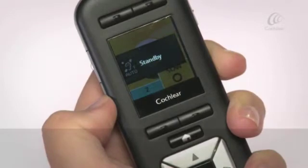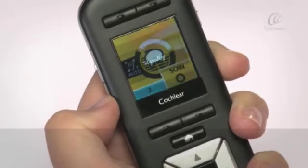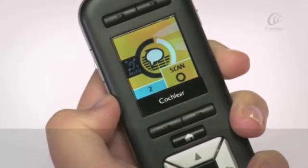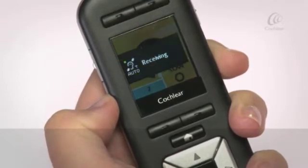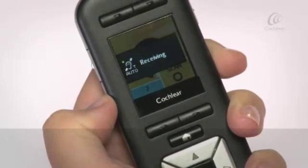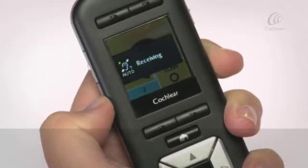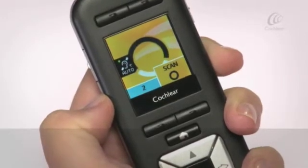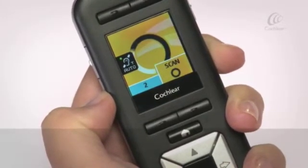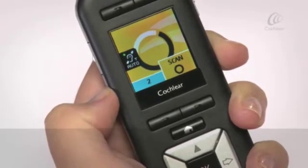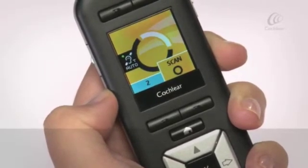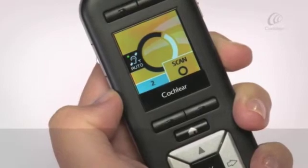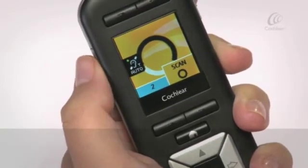Auto telecoil on standby: auto telecoil is on but your processor is not detecting a hearing loop or telephone. Auto telecoil on receiving: auto telecoil is on and your processor is in range of and detecting a hearing loop or telephone. The telecoil or auto telecoil off icon will briefly display on the screen when you turn off telecoil or auto telecoil.